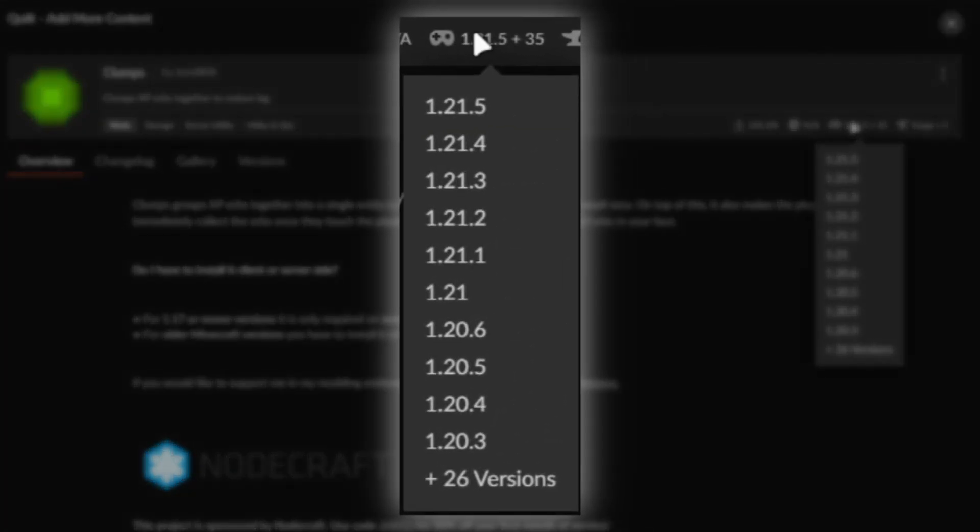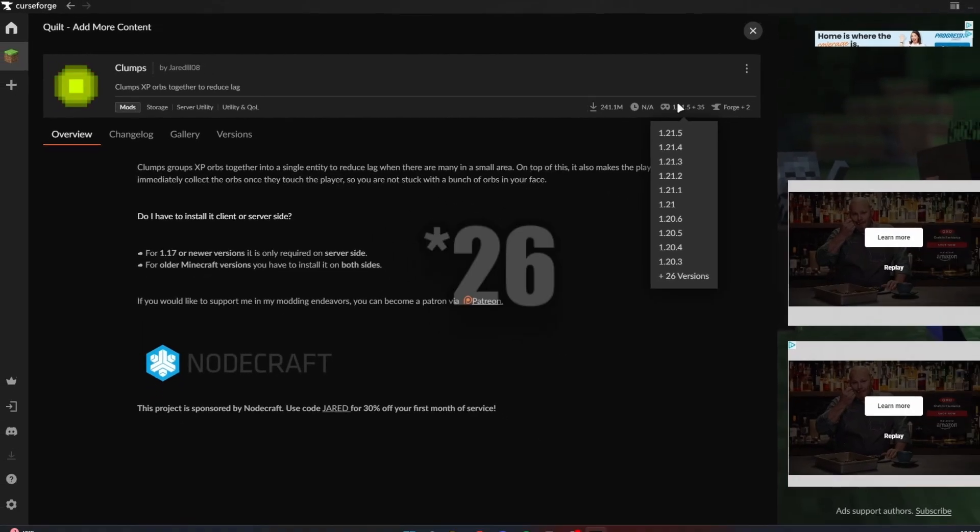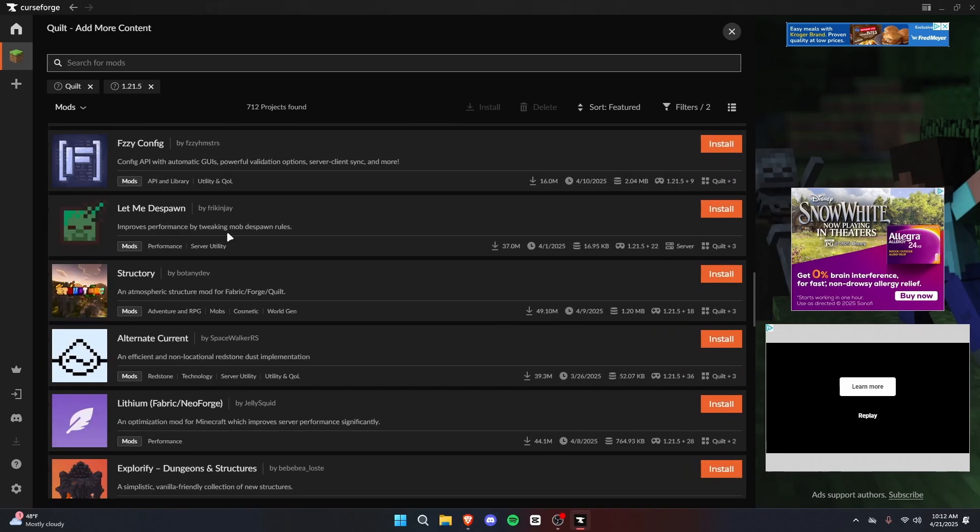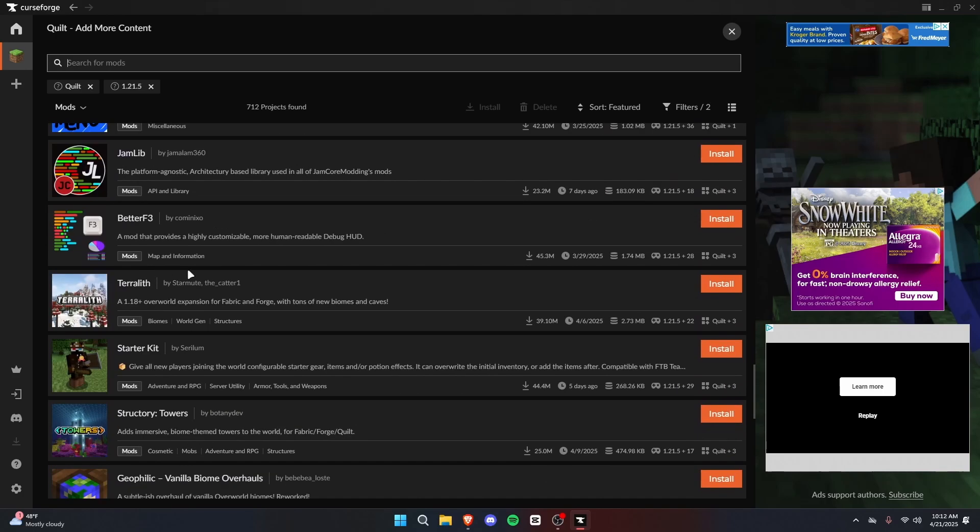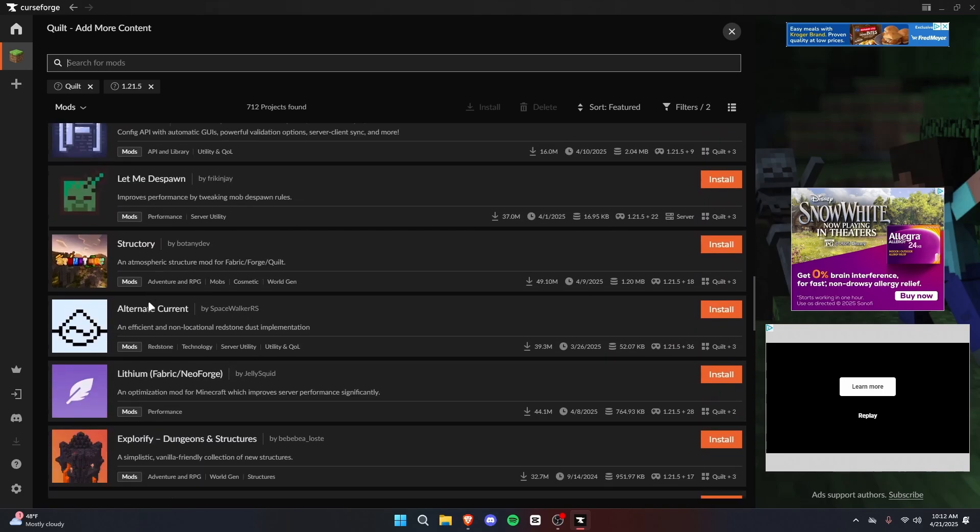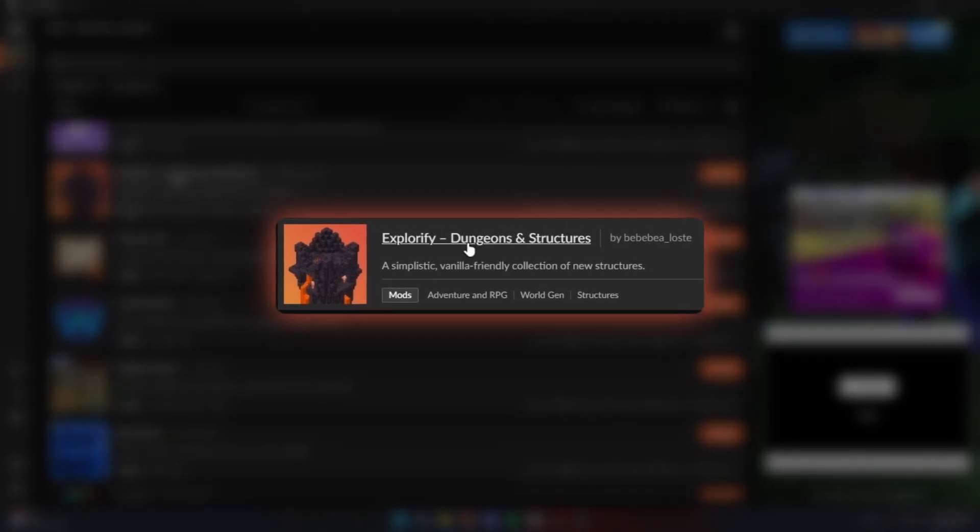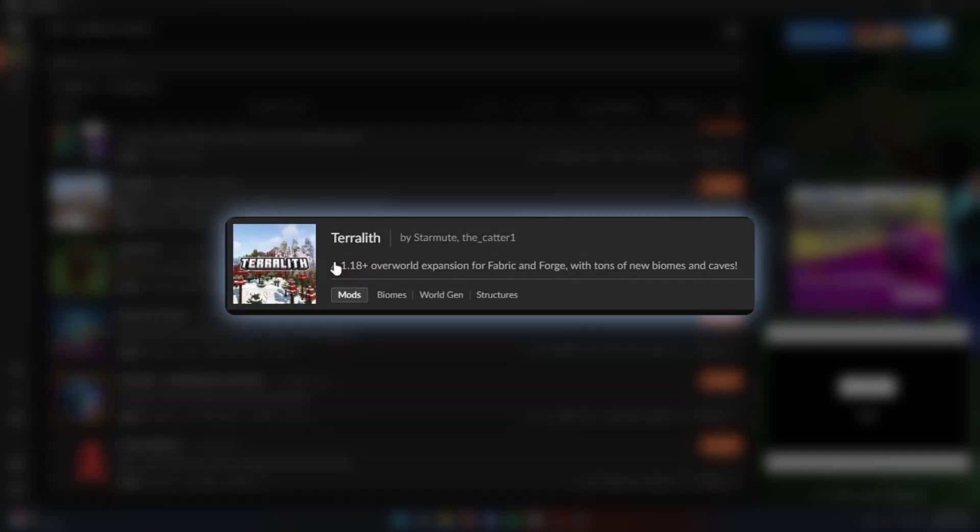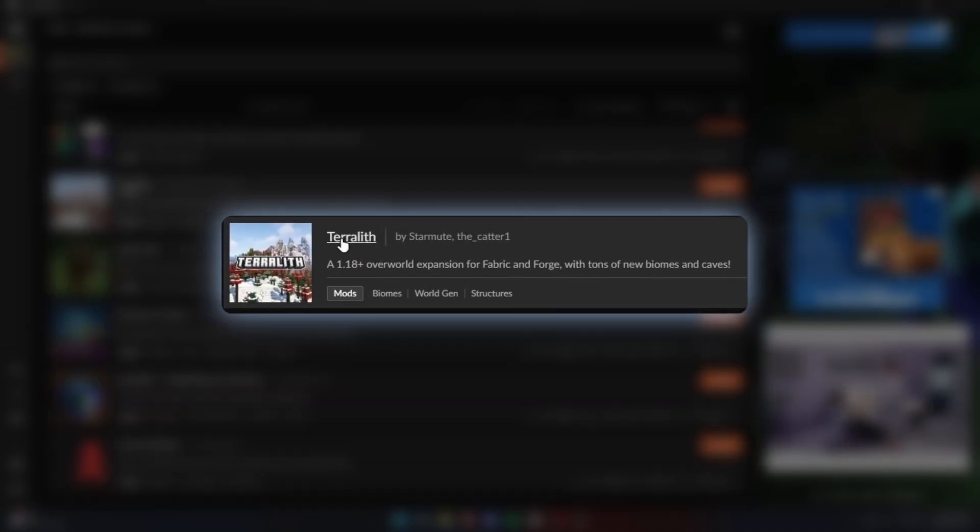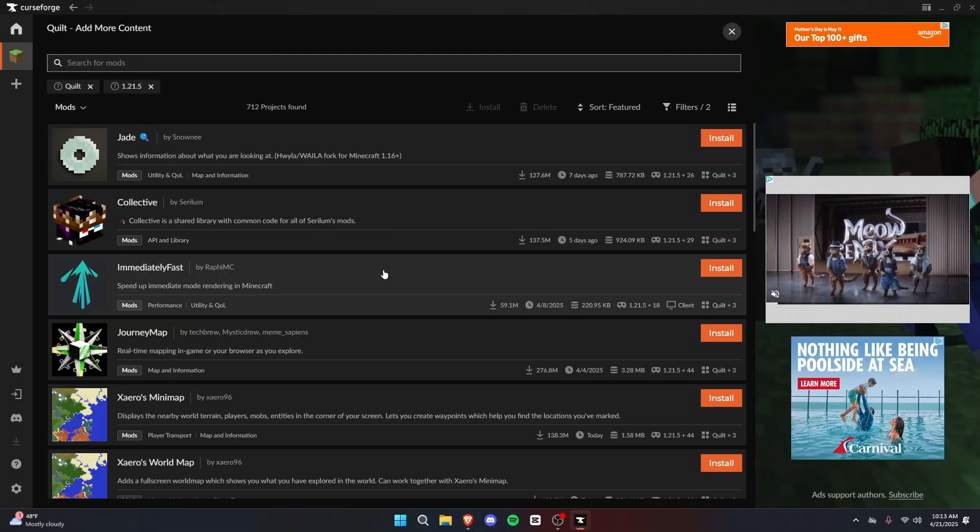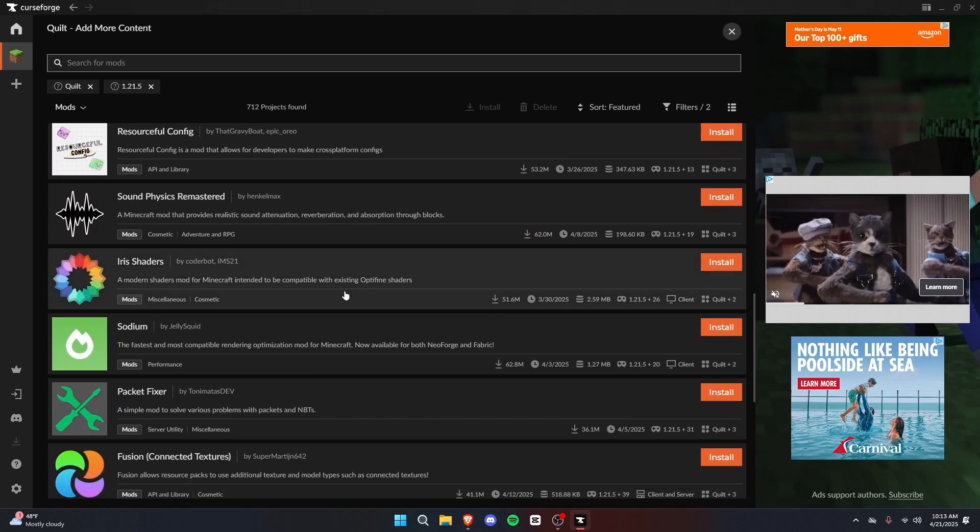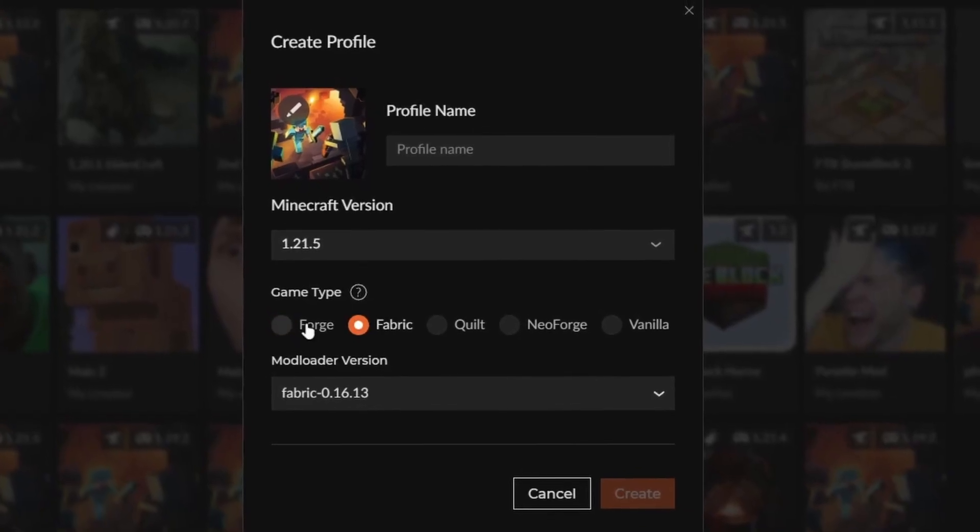You could see the Minecraft versions, starting from 1.21.5 all the way to, well, plus 16 other versions. So unfortunately, Quilt does not have a whole lot of mods that are compatible. It's got some cool mods. We've got Explorify, for instance. It adds a bunch of new structures. Villager names, which gives villagers names, simple as that. And even Terralith, which is a world generation mod. So Quilt isn't bad, you just won't find as many popular mods as you would for Forge and Fabric.